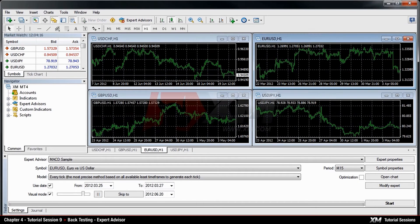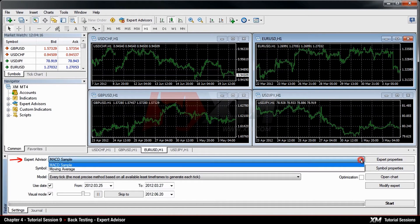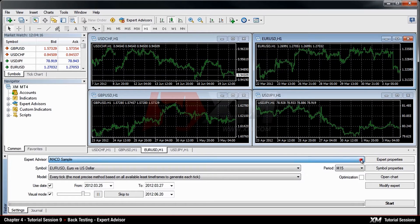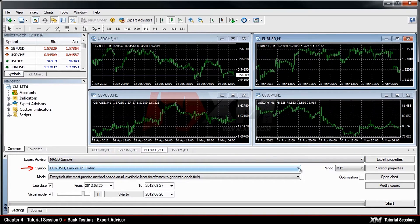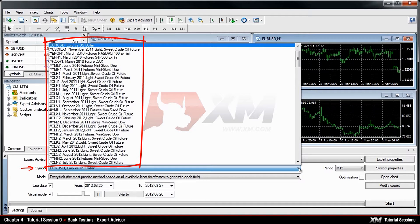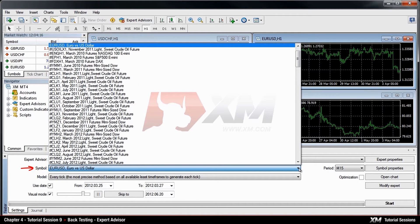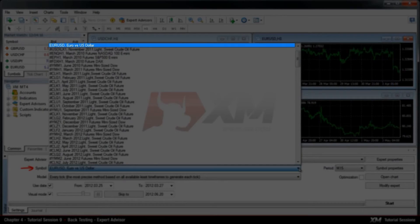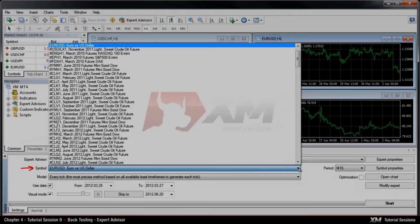First, you need to decide which expert advisor you would like to test. After this, you will need to select the financial instrument on which you want to test your expert advisor. The instrument can be selected in the Symbols tab. Let's select the Euro-USD.